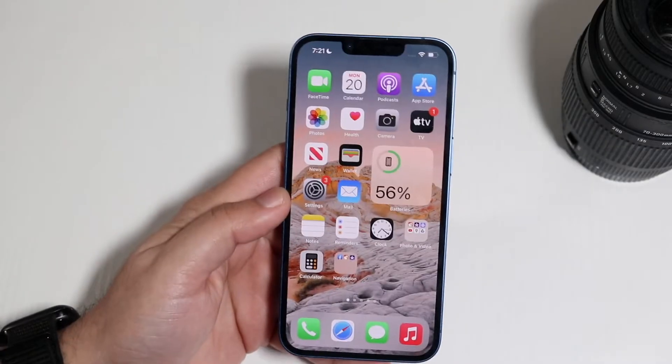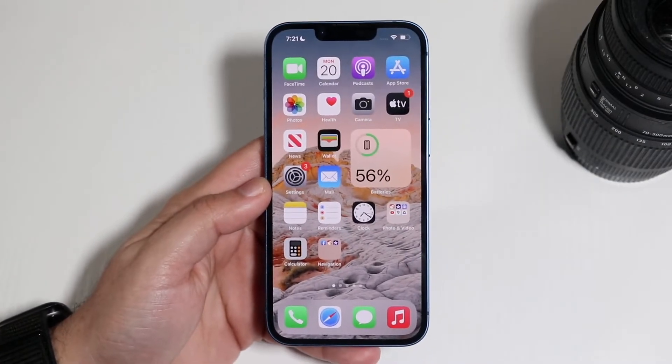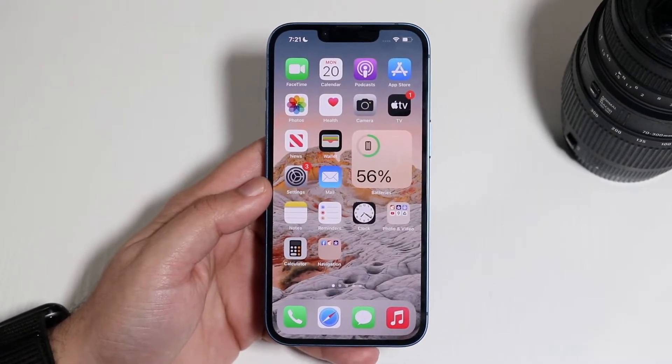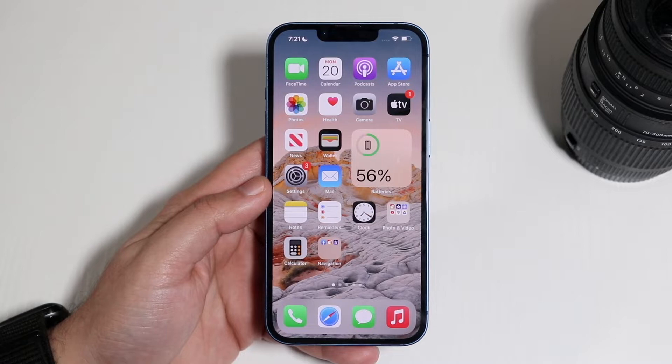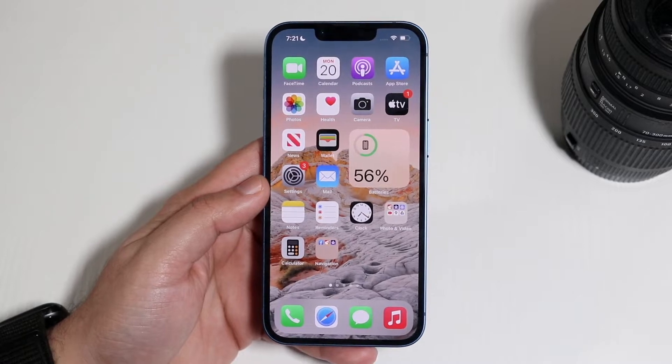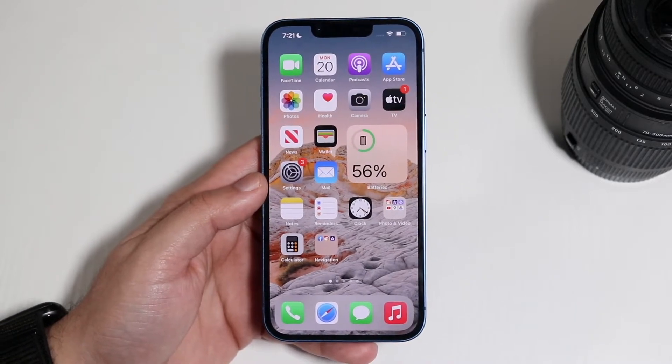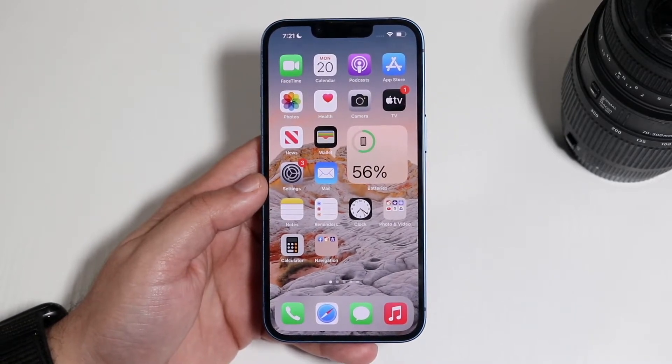Welcome back everyone. You may be having an issue with your iPhone on iOS 15 where for some reason none of the notifications are working, or some of the notifications aren't working.